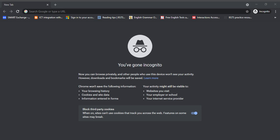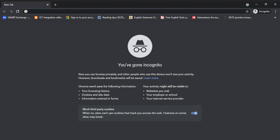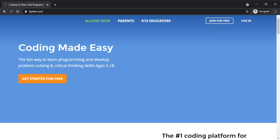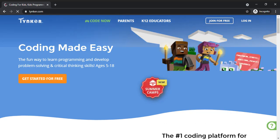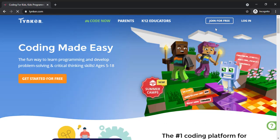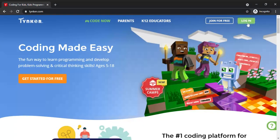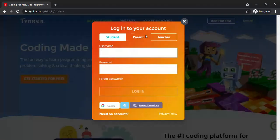Hello kids, today we are going to learn how to use Tynker.com. For that, you will write down Tynker.com in the Google Chrome tab, go to the sign-in option, and enter your ID and password.